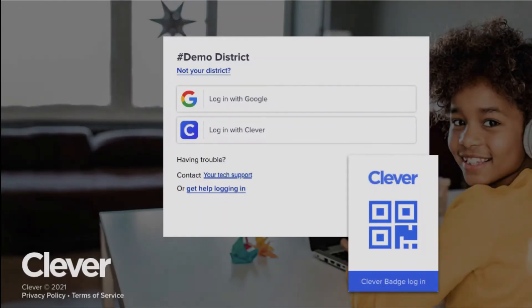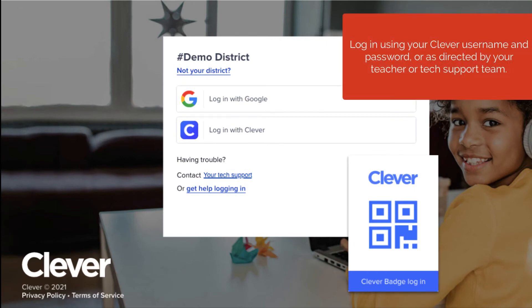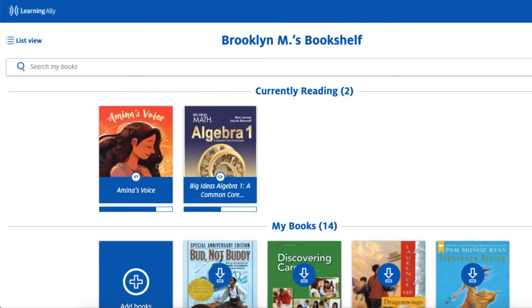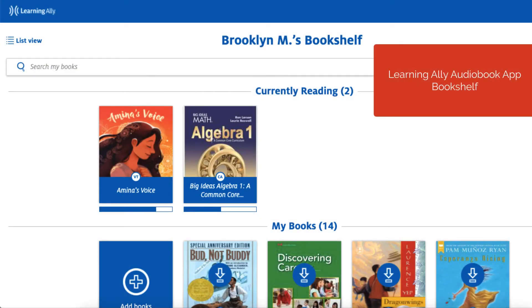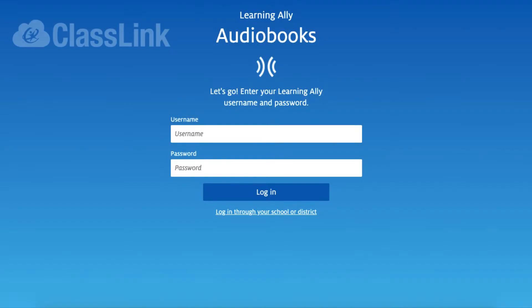On your Clever District login page, log in using your Clever username and password or as directed by your teacher or tech support team. Arrive on your Learning Ally Audiobook app bookshelf.